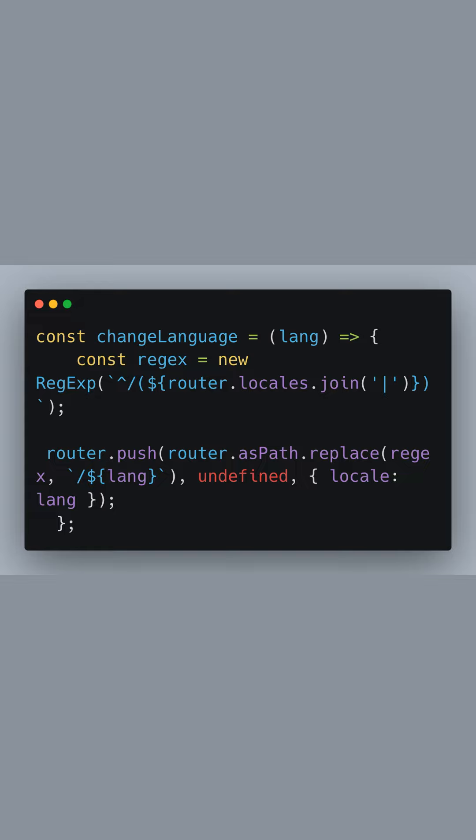We define a function called ChangeLanguage that will allow users to switch between languages. It accepts a lang parameter representing the language code.